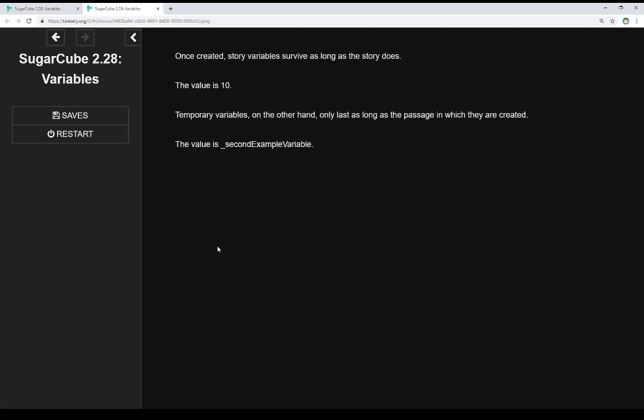Once created, story variables survive as long as the story does. And we see here, the value is 10, again.